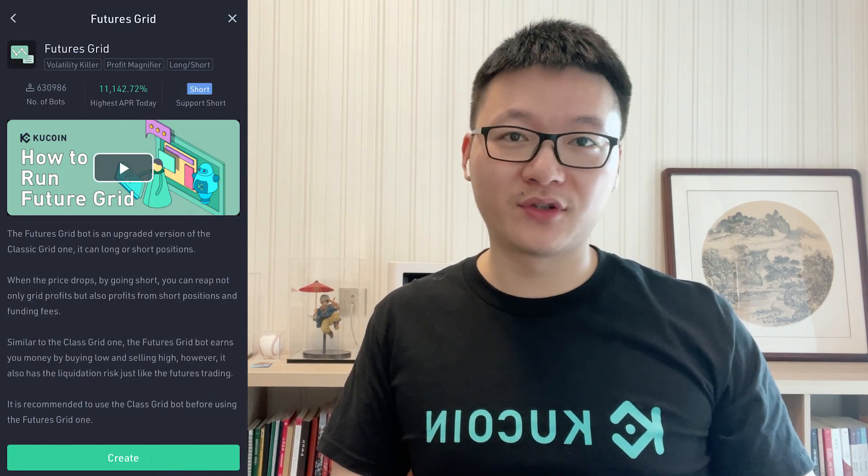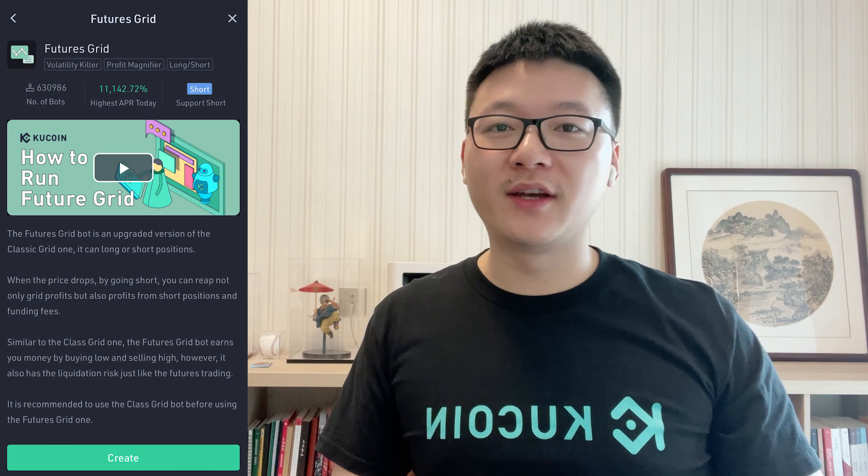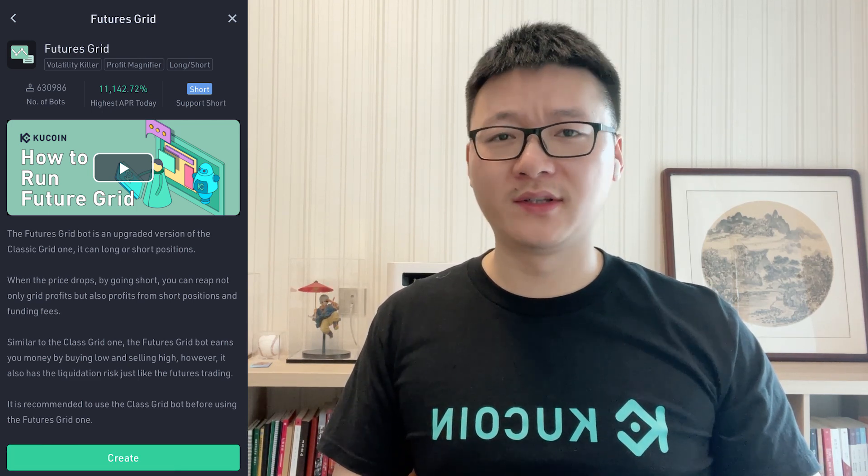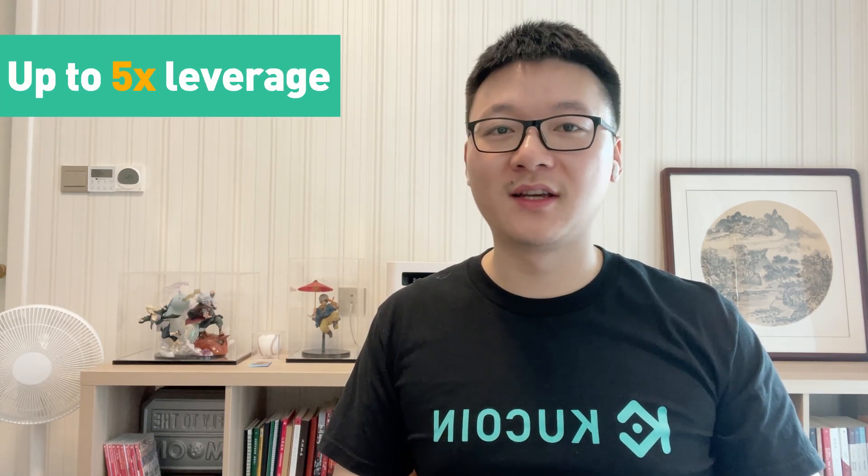The next bot is the FuturesGrid bot. FuturesGrid is a combination of SpotGrid and futures trading. As you might know, futures trading offers the chance to get a higher return along with a higher risk. So if you are new to futures trading, the FuturesGrid bot might be a good fit for you to understand how it works. Unlike the SpotGrid bot, the FuturesGrid bot allows you to long or short with the bot. Also, you can implement up to 5 times leverage on your FuturesGrid bot, which means you can grow your profit by up to 5 times from your successful trades.